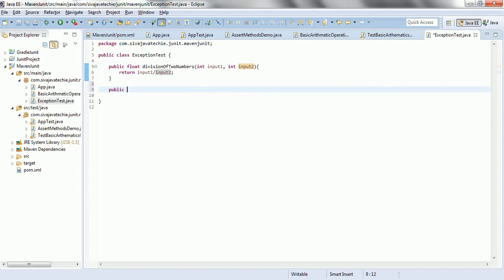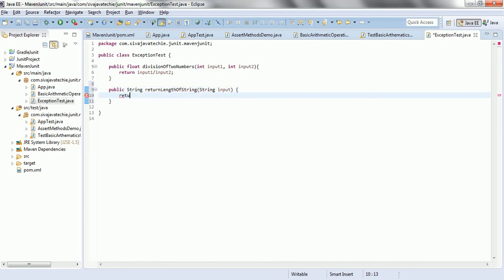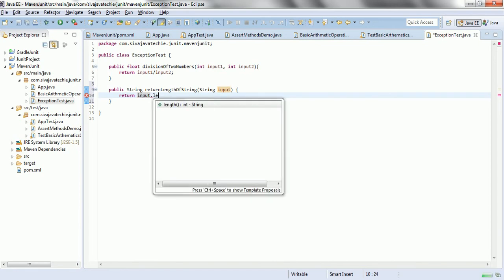And similarly, let us say public string returnLengthOfString and string input. So, return input.length().